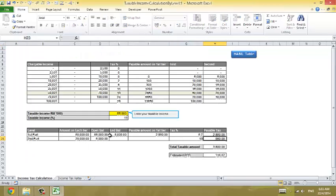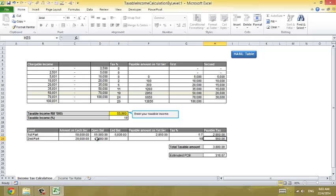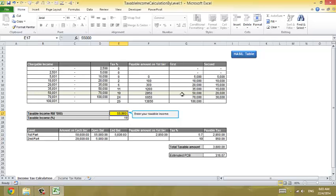So as you enter 55,000, we'll highlight that range for you. So you don't have to figure it out yourself.